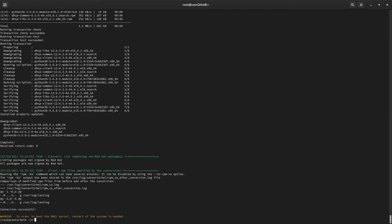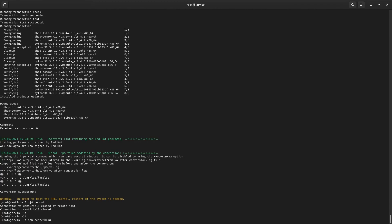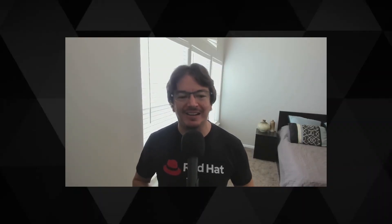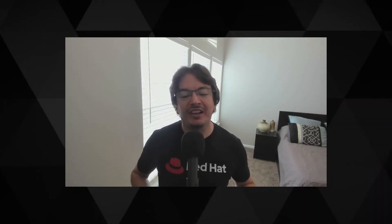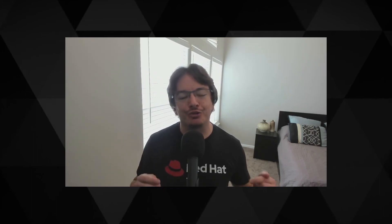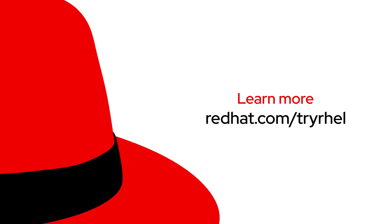Now that you've warmed up your coffee, we're ready to reboot our system. When the system boots back up, we can see we're now running Red Hat Enterprise Linux. Converting to Red Hat Enterprise Linux really is that easy. If you'd like to learn more about Red Hat Enterprise Linux and the value it can bring you and your organization, you can start your free trial today at redhat.com/tryrhel.